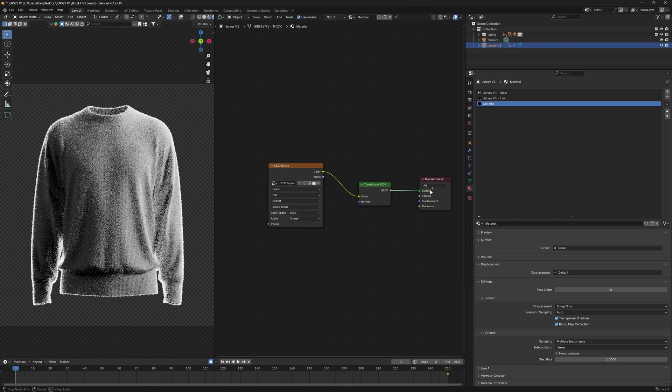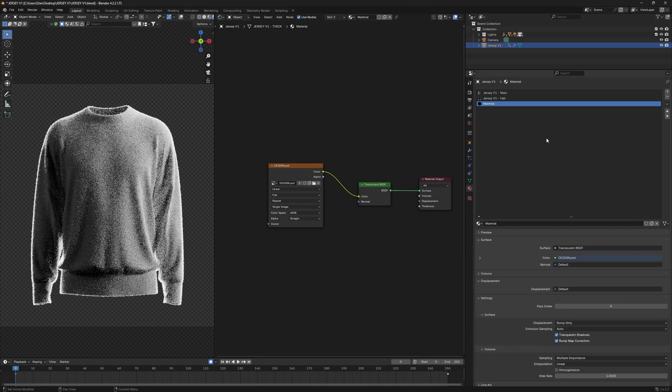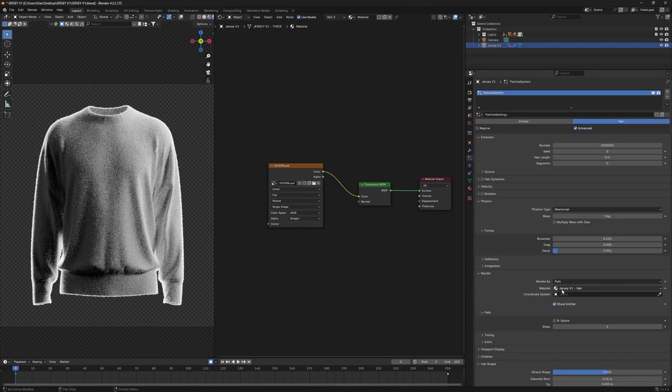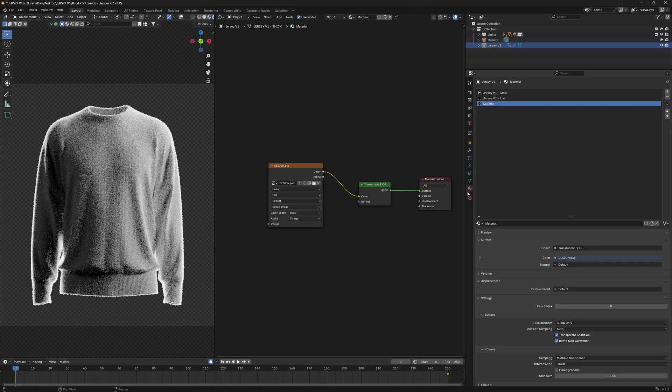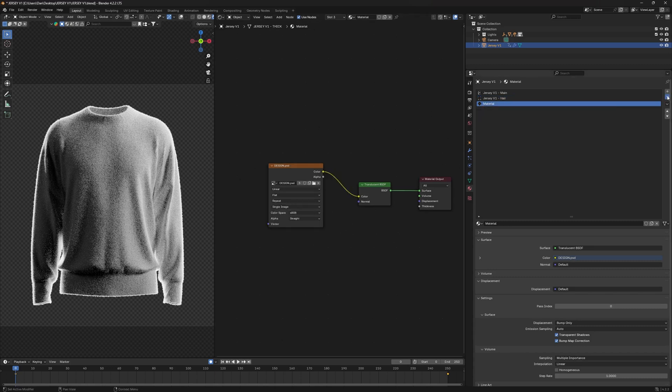Now this new material that you've created, you want to apply it to your material under the renderer for the hair. Now obviously I have three materials here, but you guys are going to have two. As you can see, I have my hair material set up, so I'm just going to delete that.